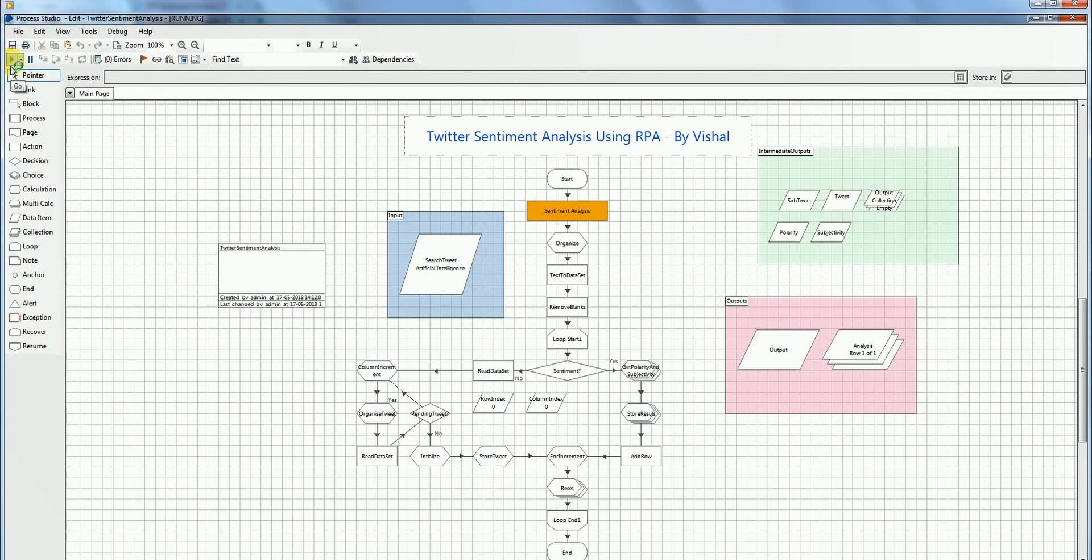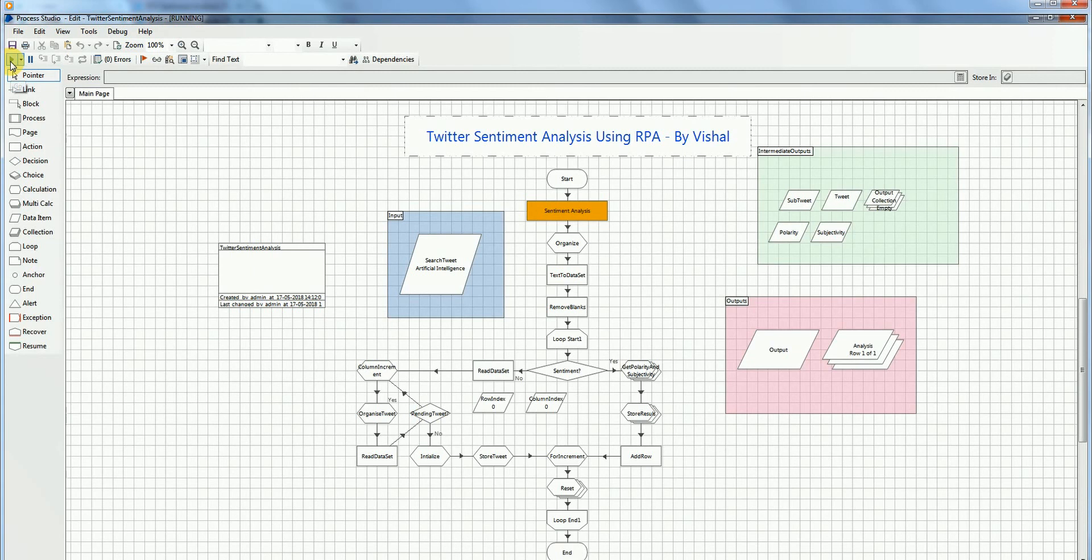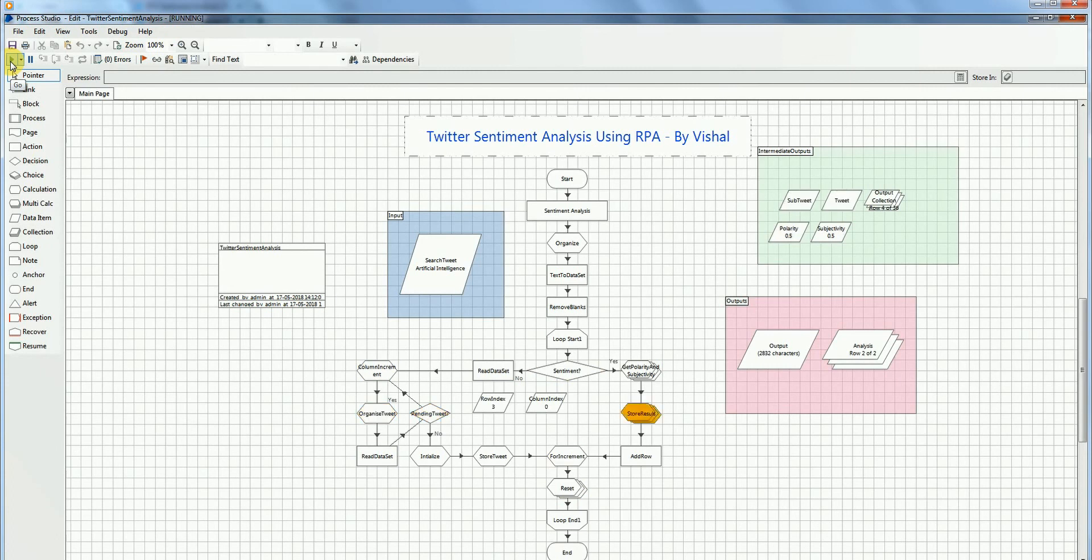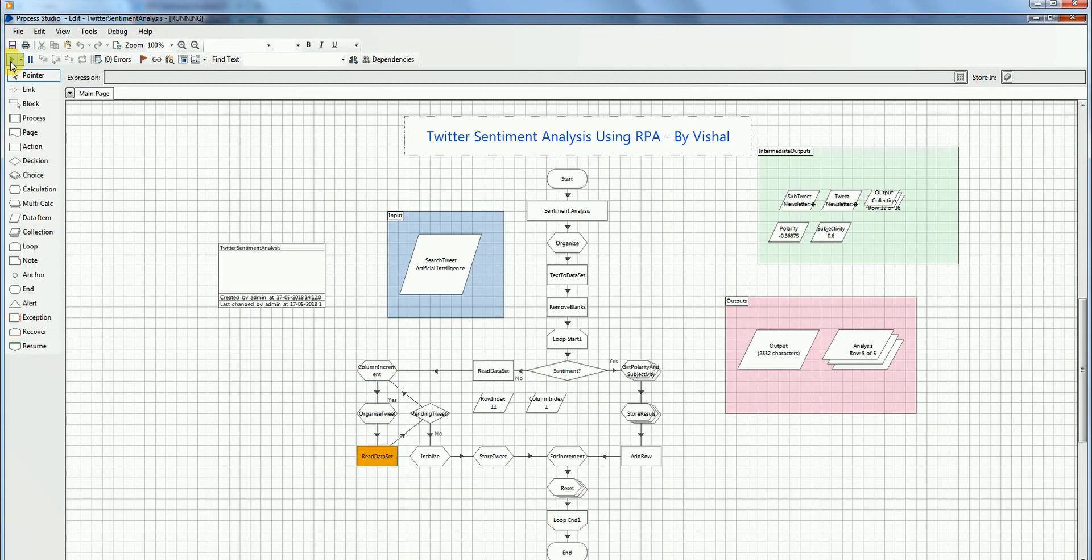So the code is hitting the Twitter app with the search query artificial intelligence. We are getting intermediate outputs like polarity, subjectivity, tweet, and sub-tweet. And the final output will be the analysis collection.